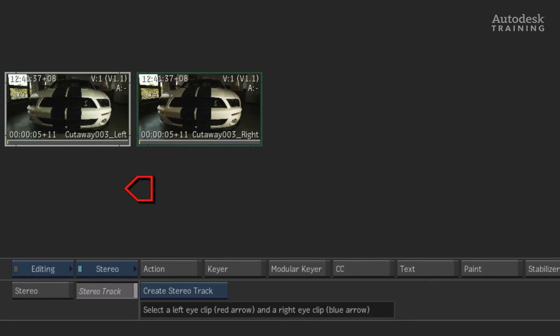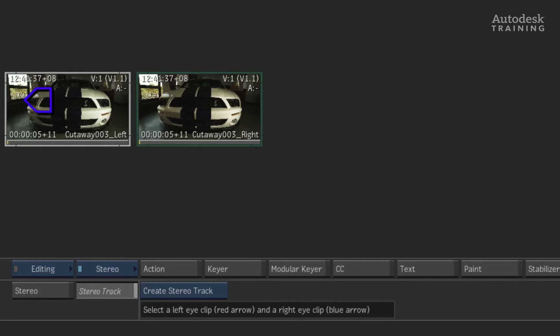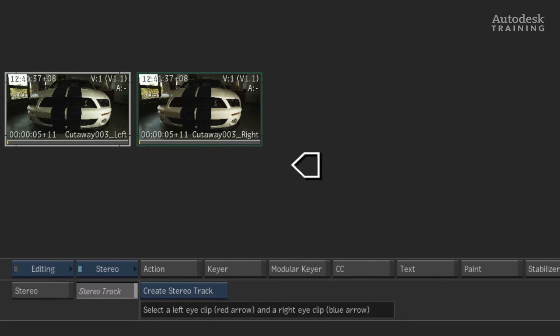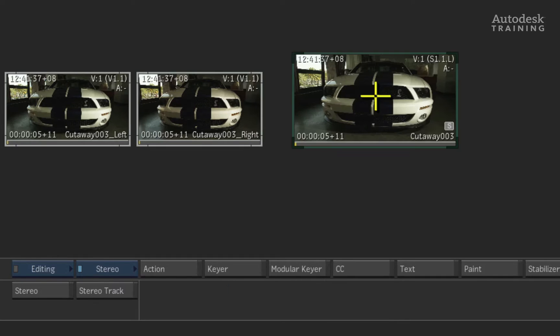Using the red cursor, click on the top left corner of the left eye clip and then the cursor will turn blue. Using the blue cursor, click on the top left corner of the right eye clip. When the cursor turns white, click anywhere on the desktop to make a stereo clip.